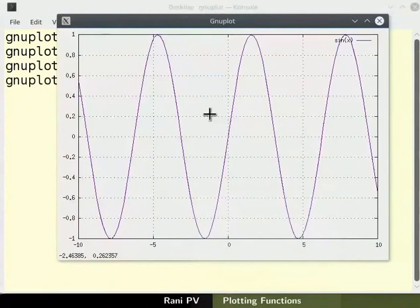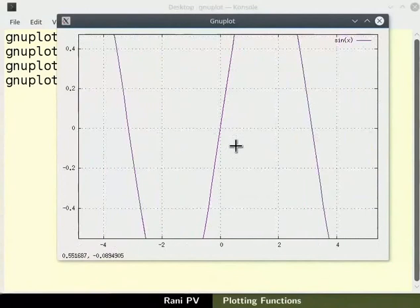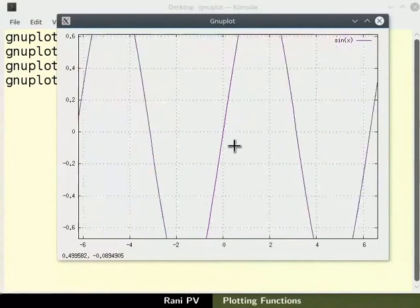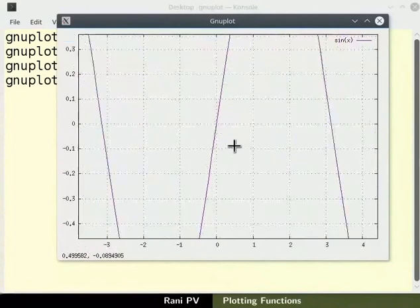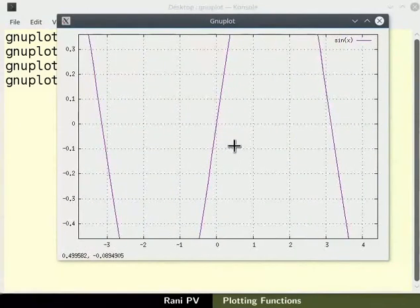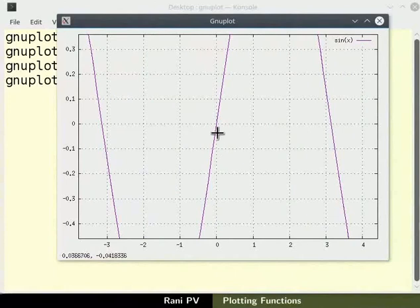Hold down the control key and move the mouse scroll wheel to zoom in and zoom out. Observe that sinx is 0 when x is 0.